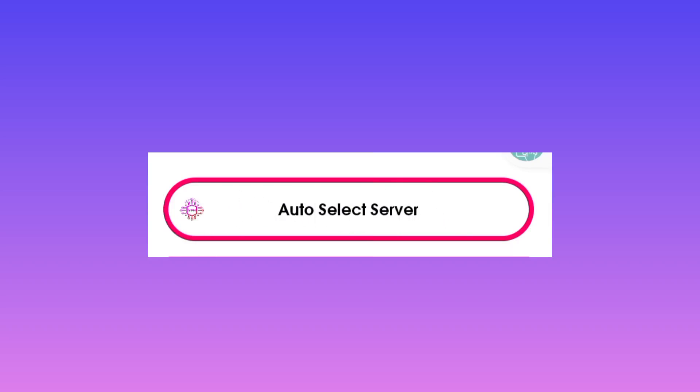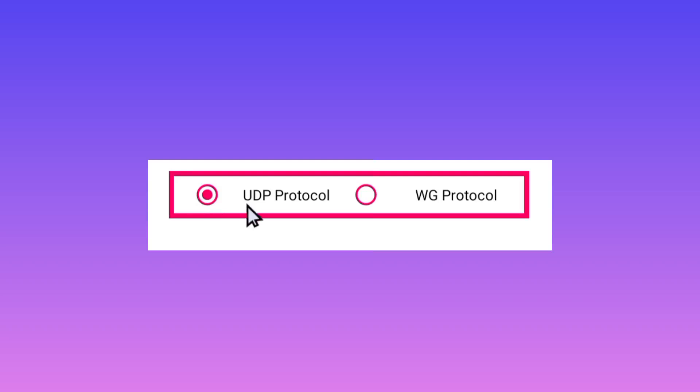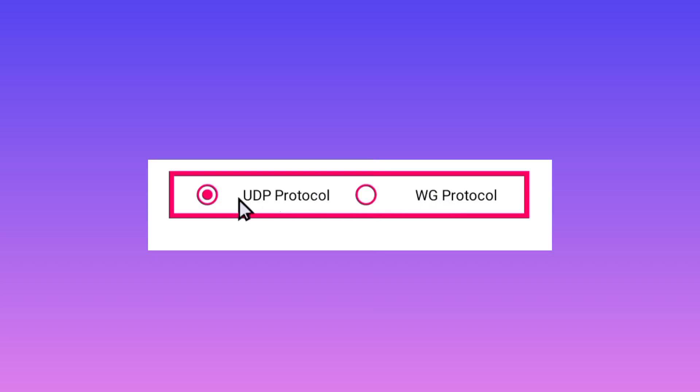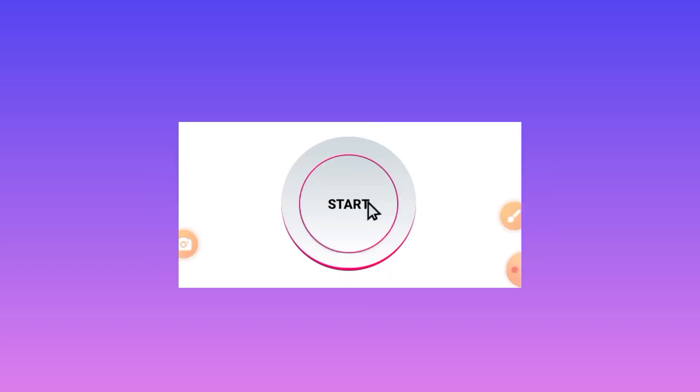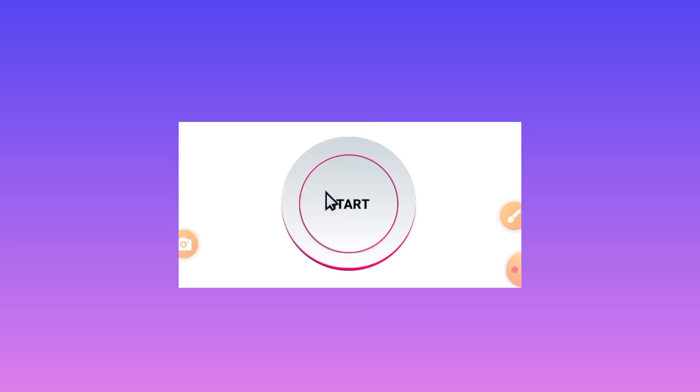Last but not least, you need to choose the UDP protocol or the WG protocol, whatever will work for you. Choose one of the two. Finally, tap on the start button to initiate a secure connection via AM Tunnel Light VPN.